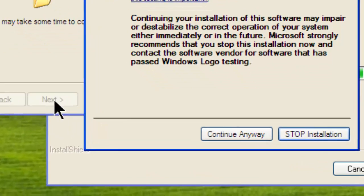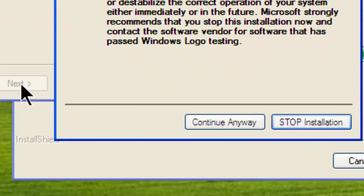A dialog might come up telling you that Microsoft has not signed the drivers. This is a standard dialog for third-party installations, so continue anyway.